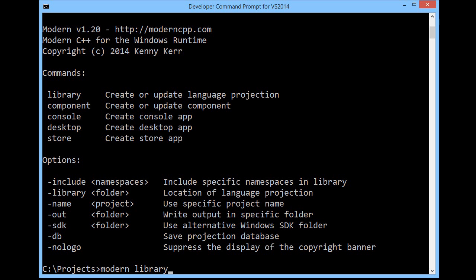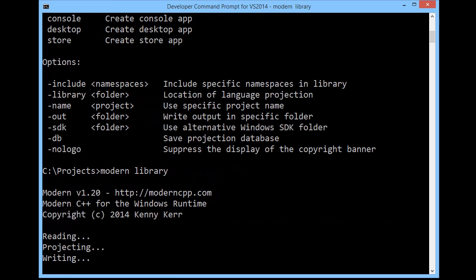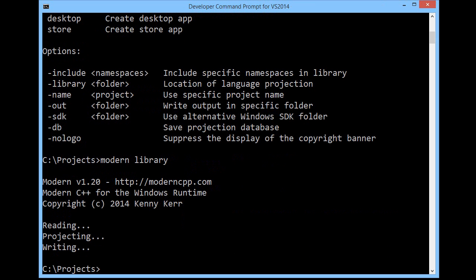Otherwise, Modern will pick suitable defaults. So I'll just hit enter. Now you can see the heart of Modern in action. It's reading the Windows Platform SDK, projecting it into modern C++, and then writing out the resulting library.